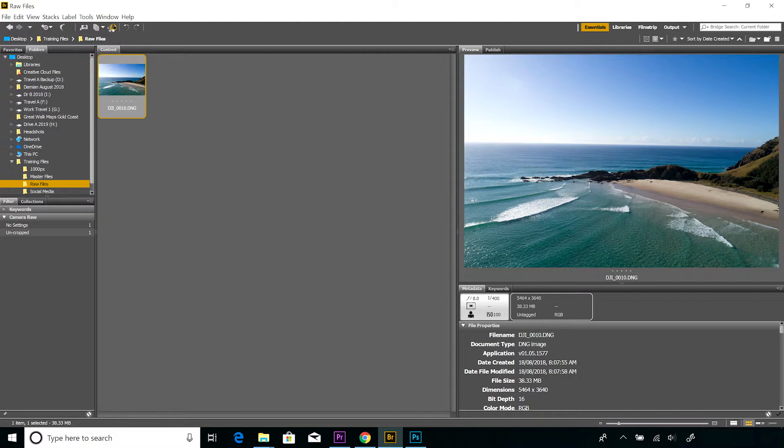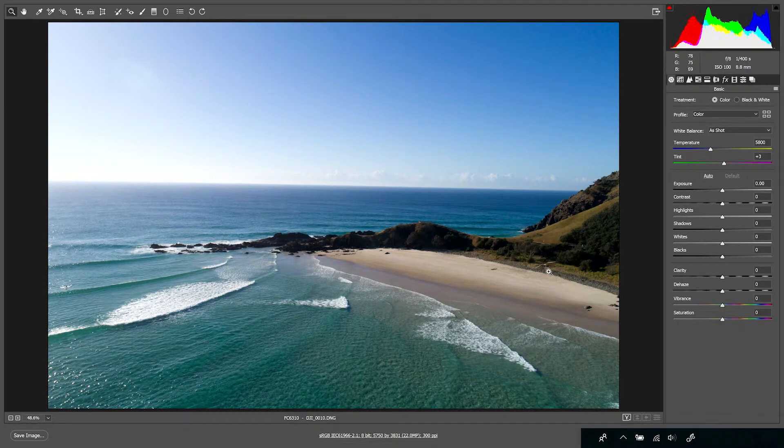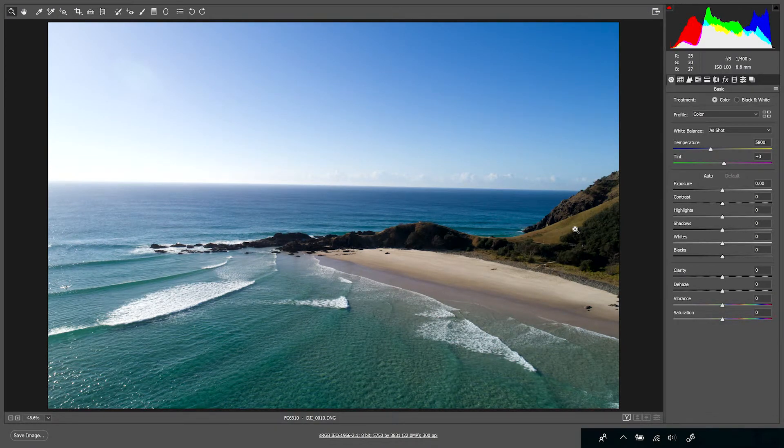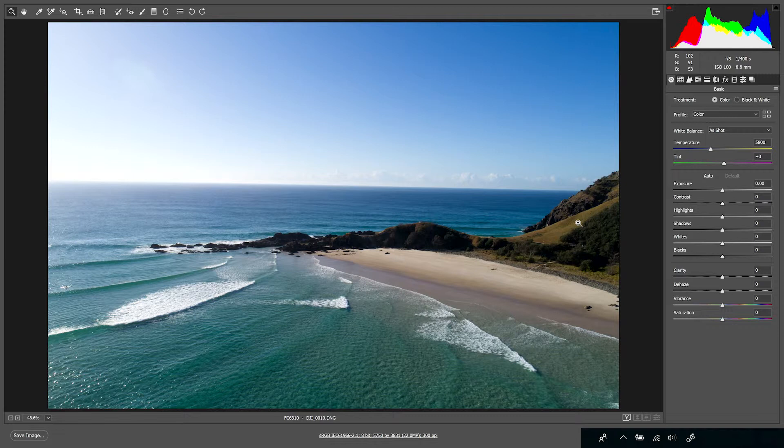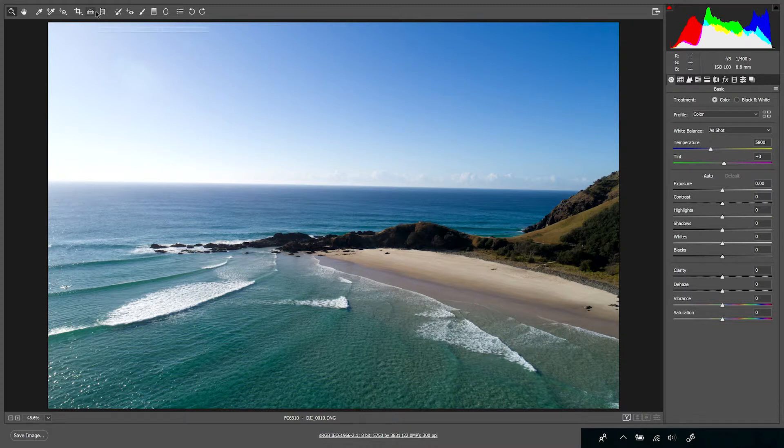There we go, image is opened up in Raw. This was shot with a drone down in Byron Bay on the east coast of Australia—obviously lovely weather on the day. So if we go up, there's two tools that I want to look at today: the crop and straighten tool. We'll look at the straighten tool first, which the shortcut is A.